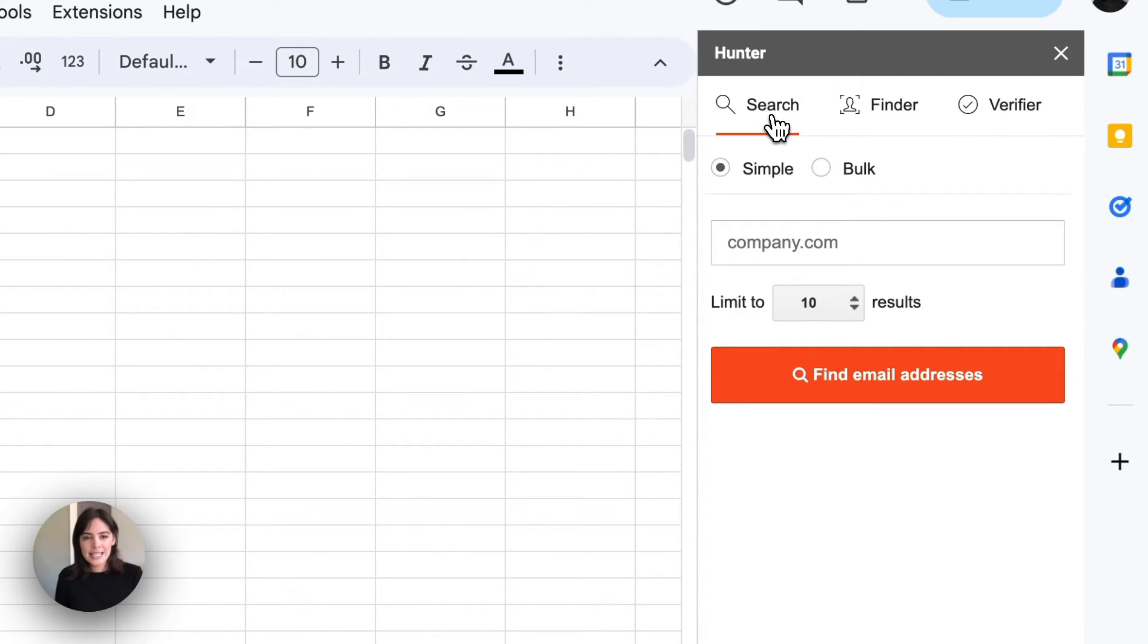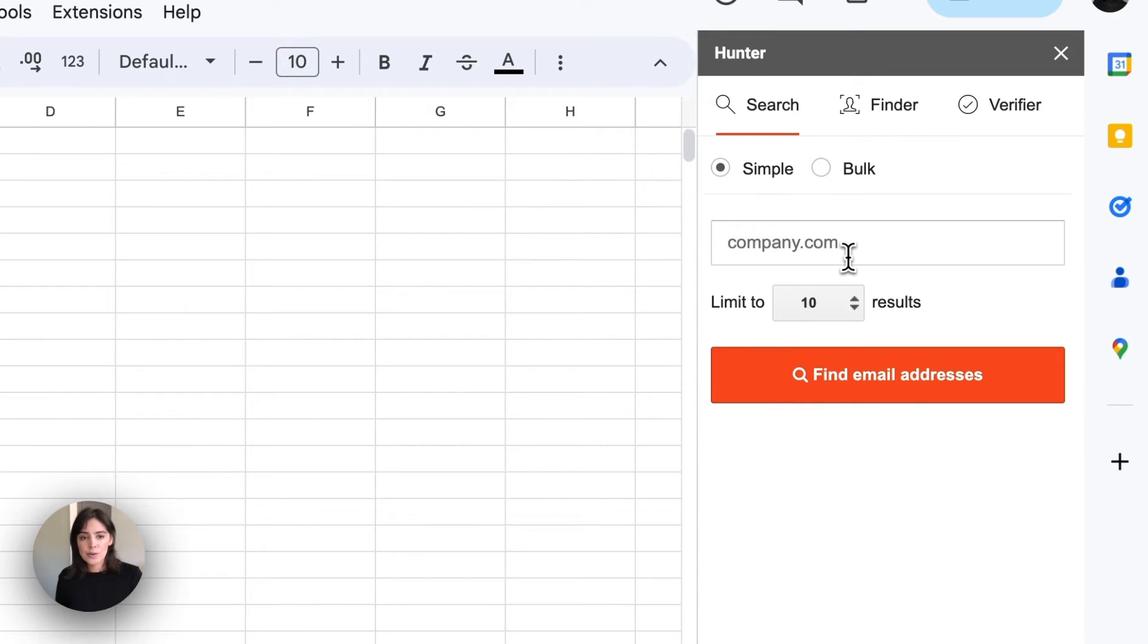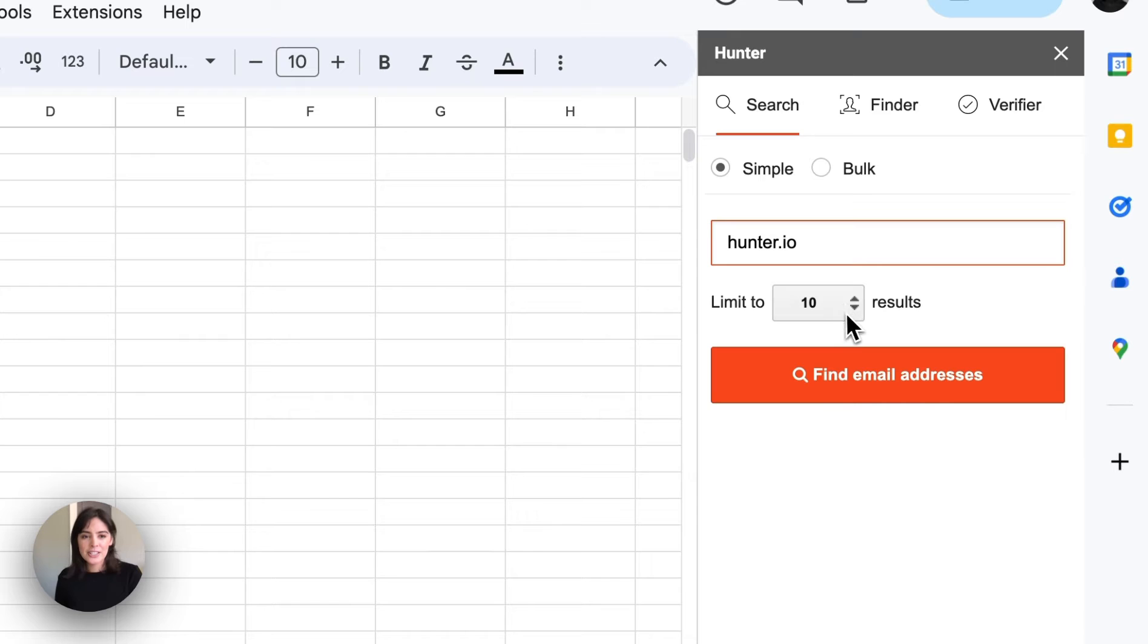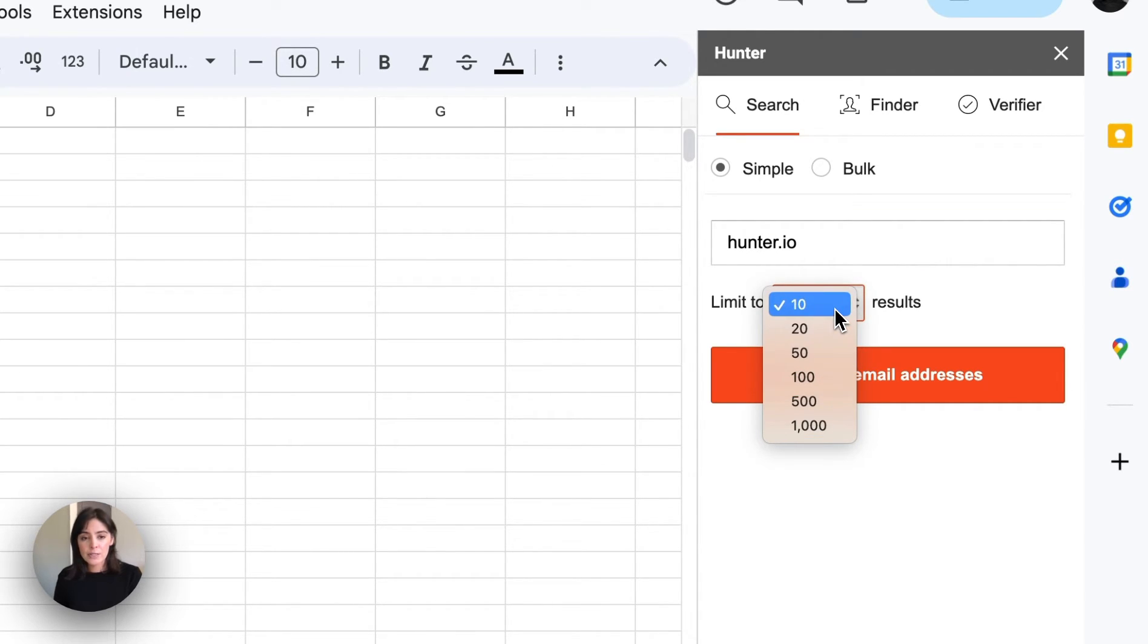We're going to get started with the domain search and we have two options, simple or bulk. The simple option will allow you to search for a single domain or company name. In this case we'll use Hunter as an example. And below this we have the number of results you would like returned for this domain.